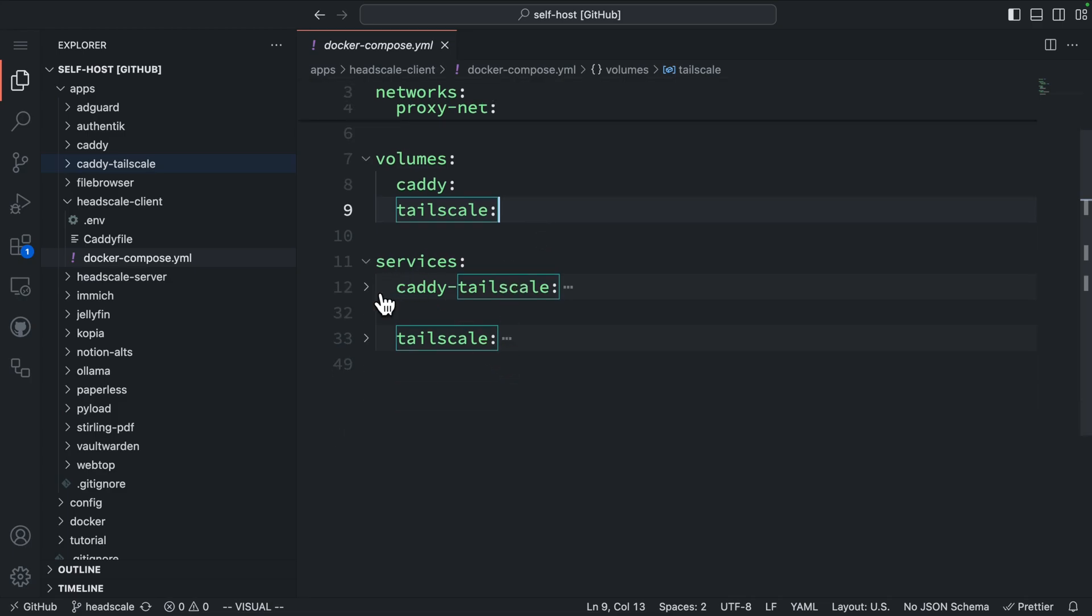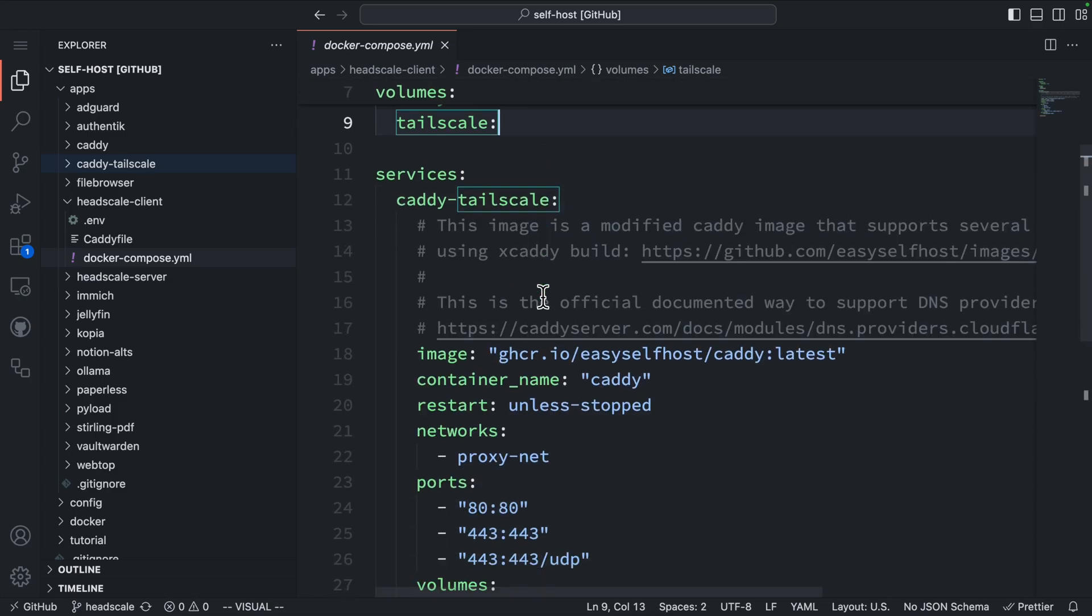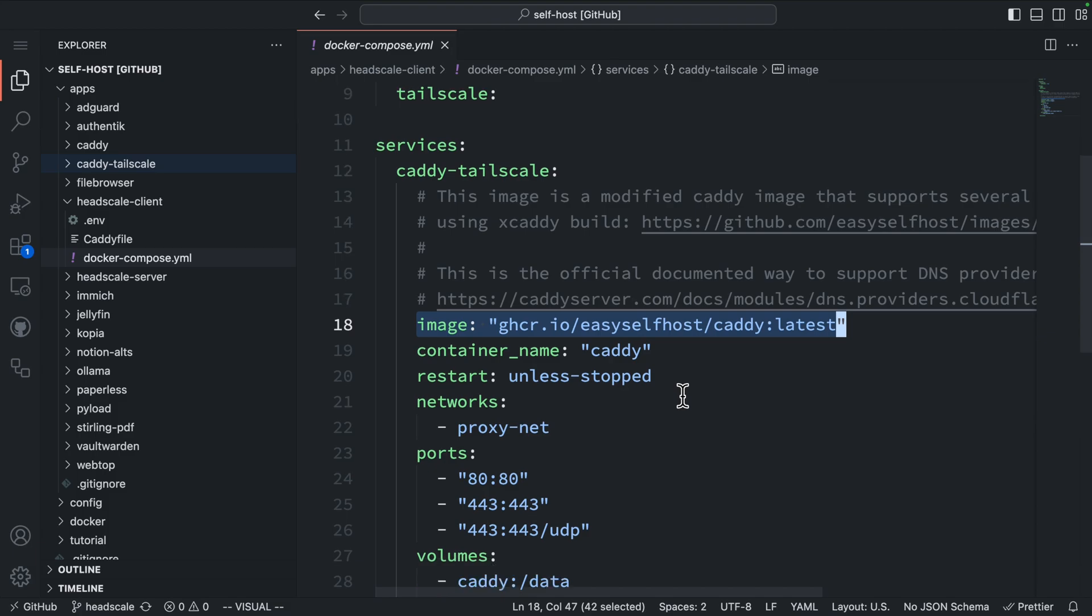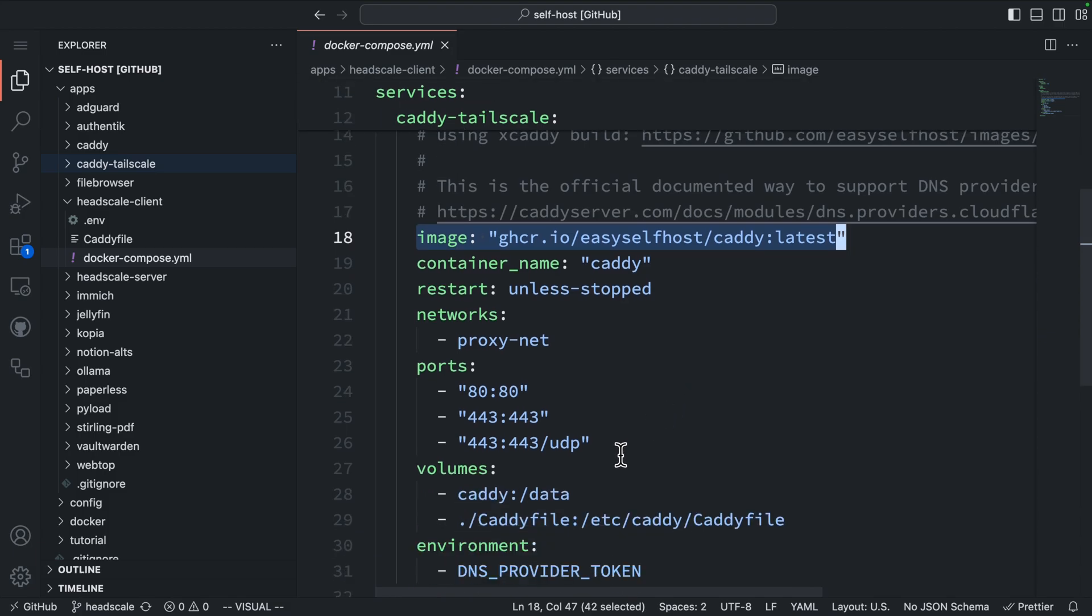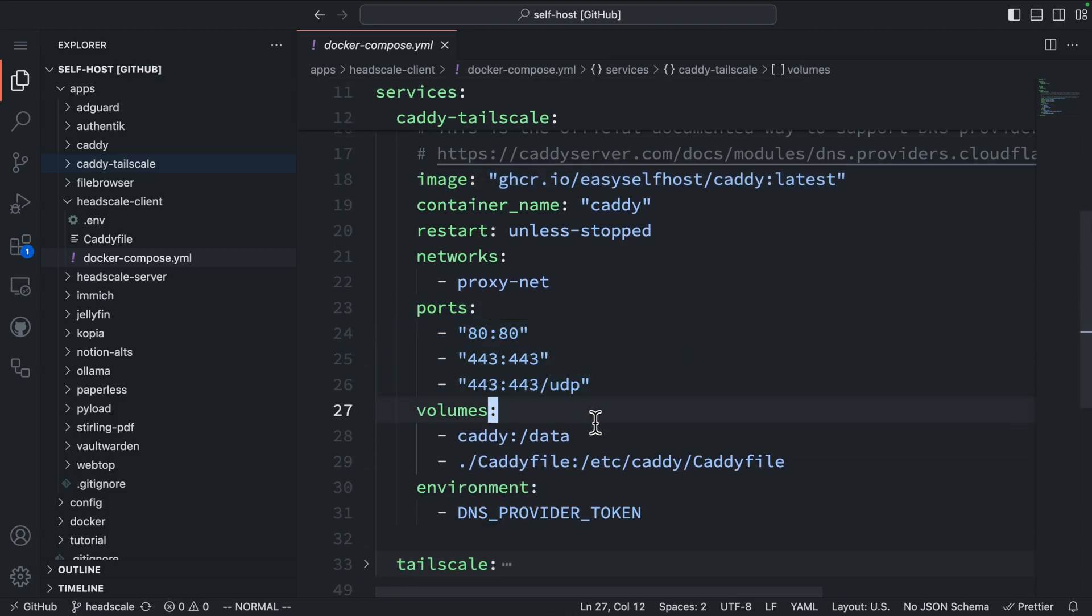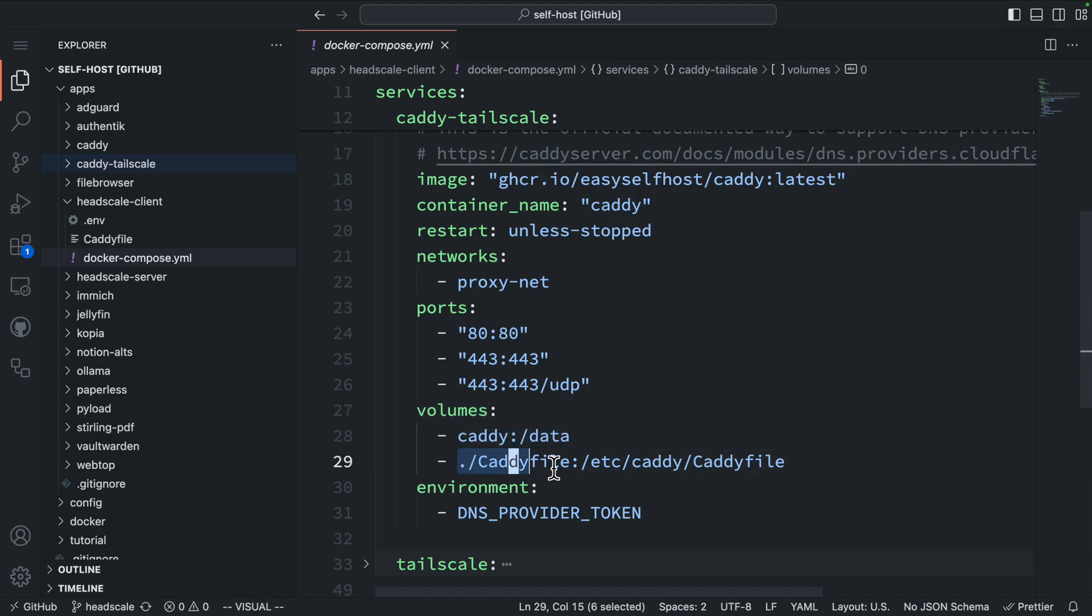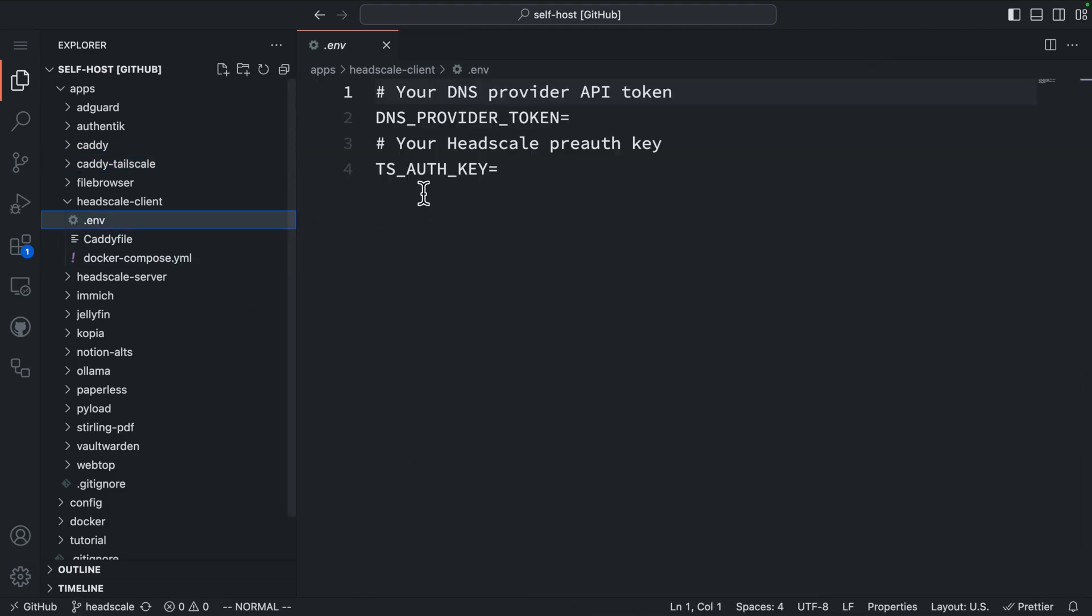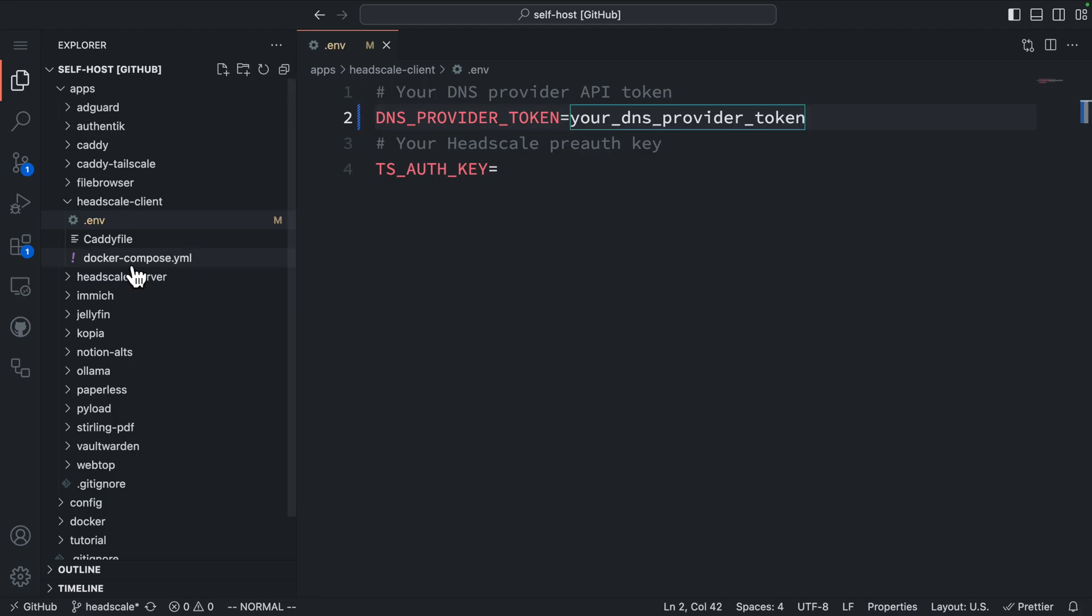For the Caddy service, I'm using my own version of the Caddy image because it includes the plugin to support common DNS providers. The Caddy service needs to publish ports 80 and 443 to accept HTTP and HTTPS requests. For volumes, we'll mount the Caddy volume to persist its data and map the Caddy file to its configuration path. In the environment, we need to add the DNS provider token that's defined in the .env file, so Caddy can acquire the TLS certificate.